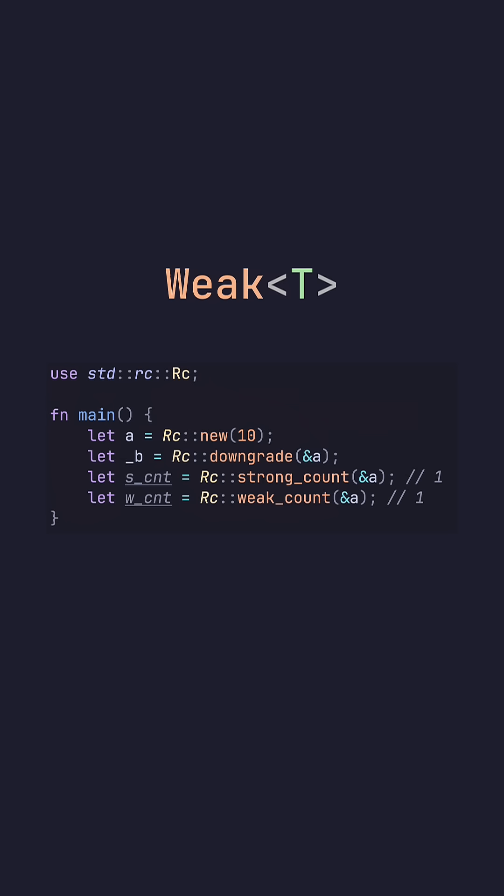Weak. Weak is very similar to weak pointer in C++. We can get a weak pointer by doing RC downgrade. I apologize for the lack of type hints, but underscore B is of type weak.